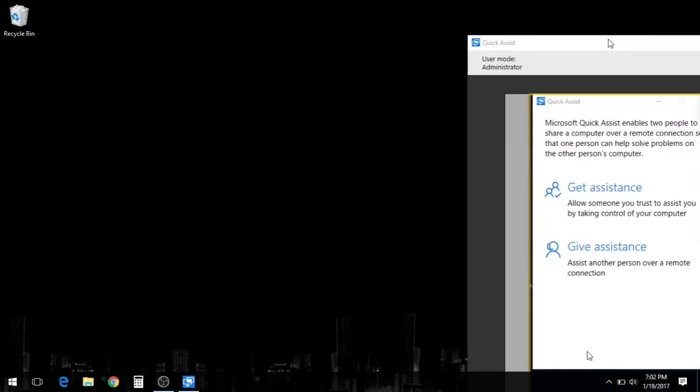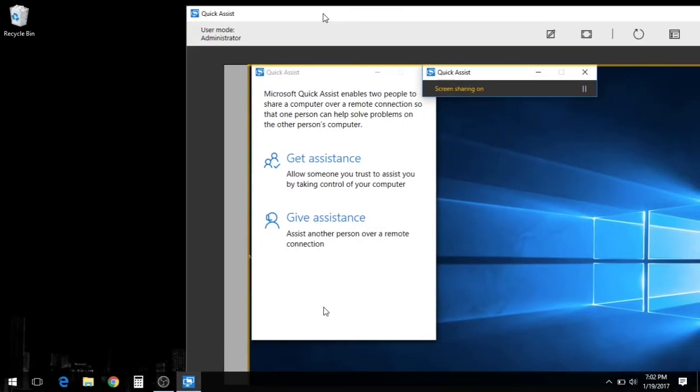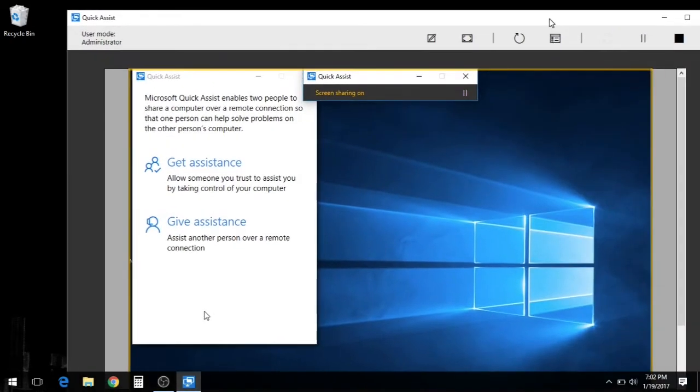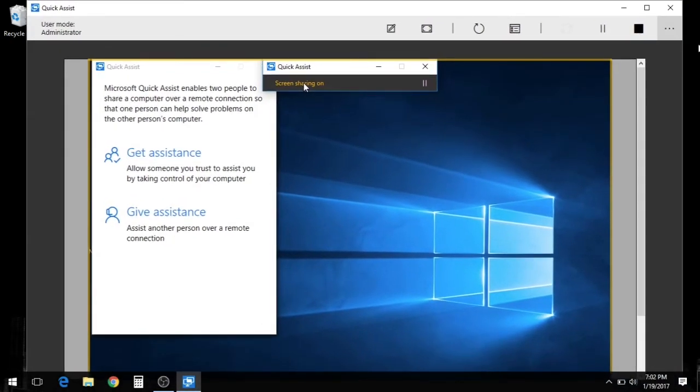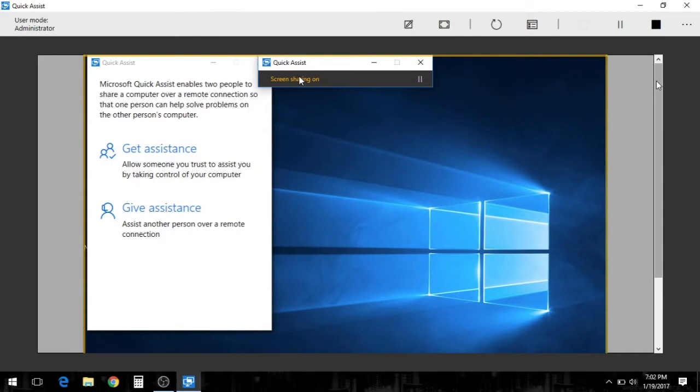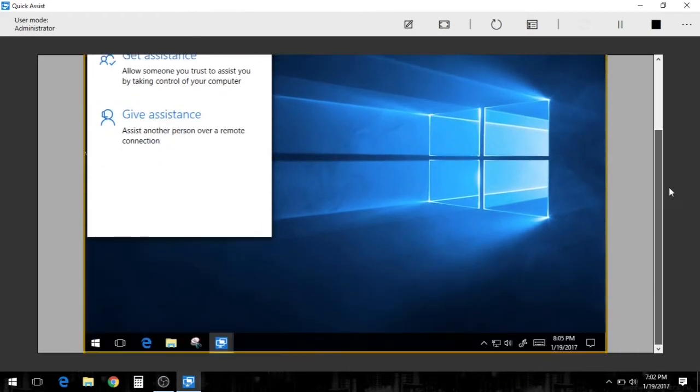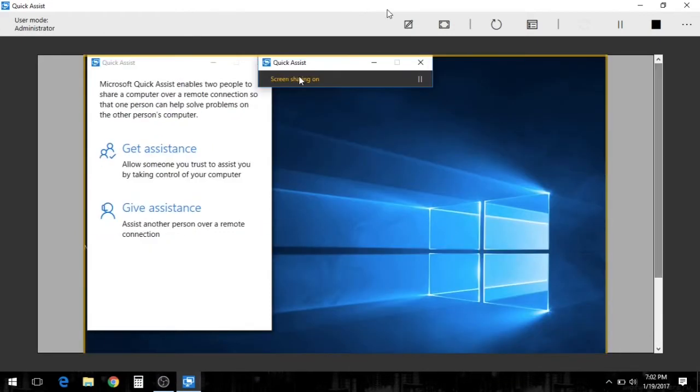Now once this pulls up, you see the Windows desktop of the person on the other end, which is my mom. This is her system. I'm giving her assistance.